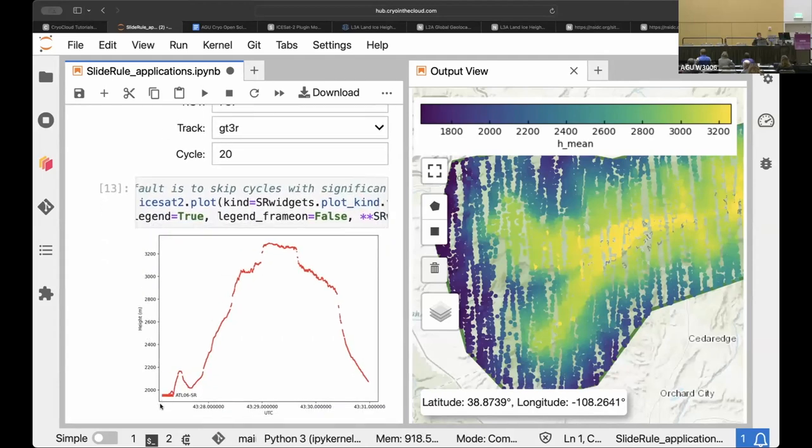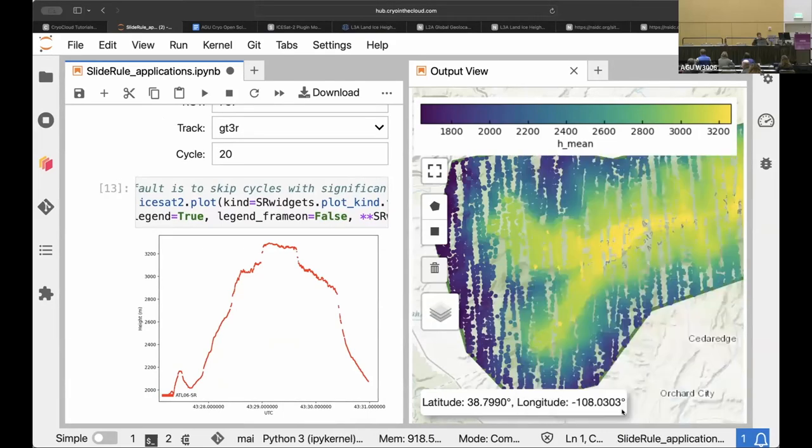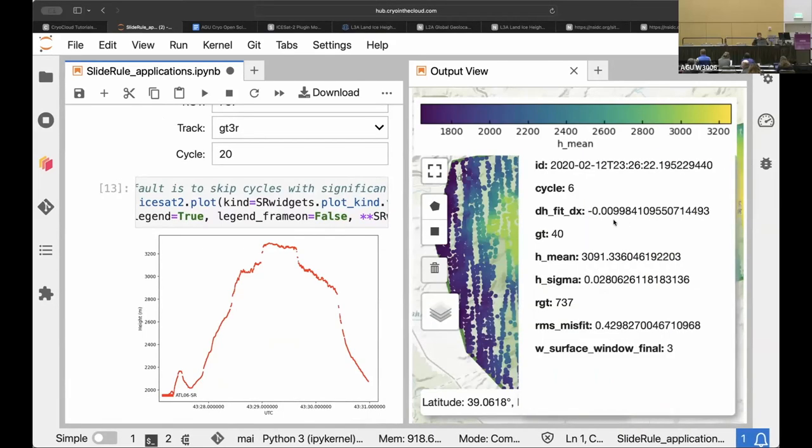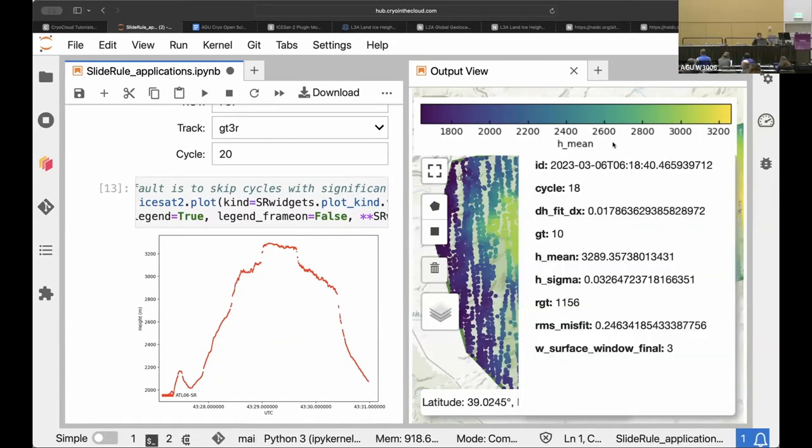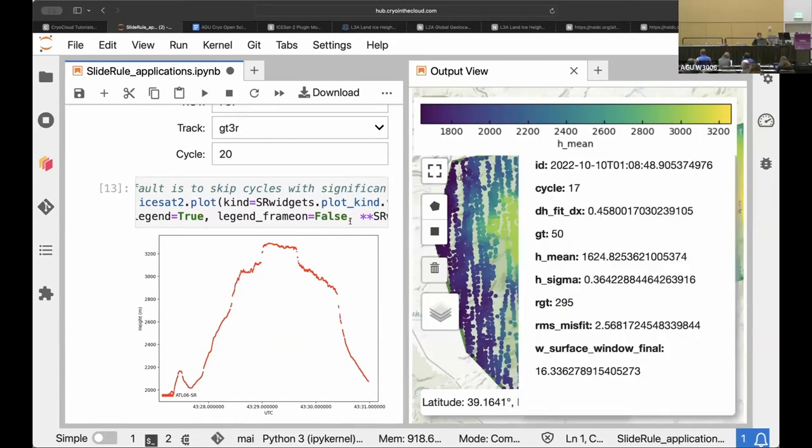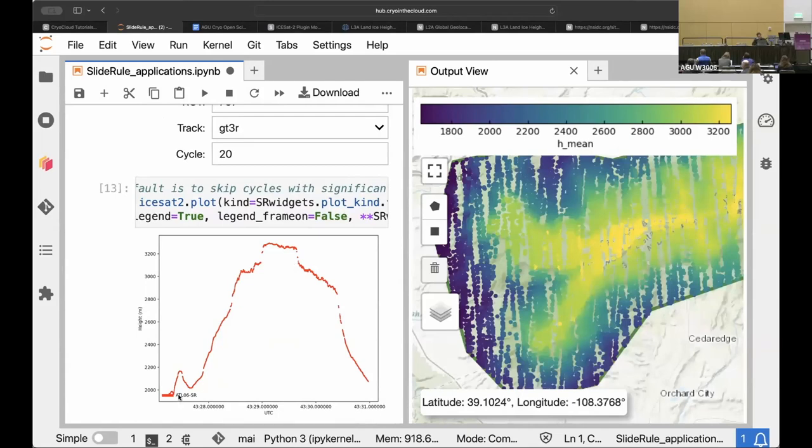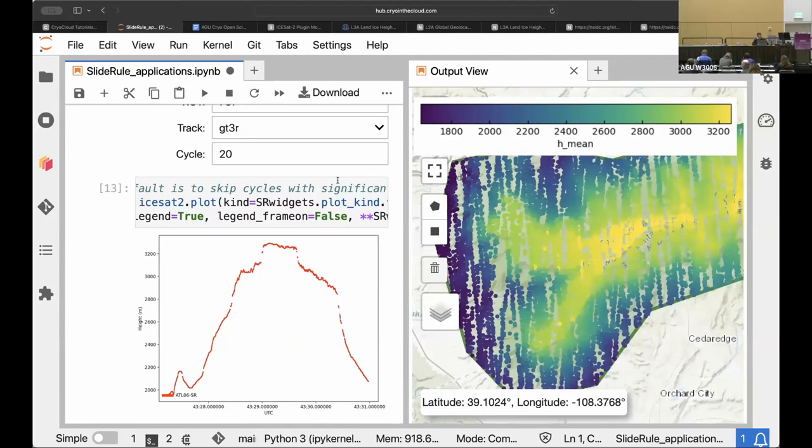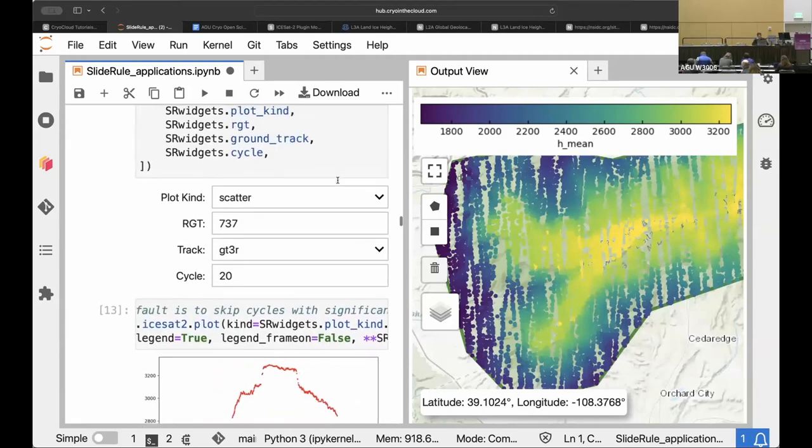And then there we have it. So this is one of the profiles along one of the tracks on the map here, and you can kind of see in the elevations going up to the top of the Mesa up at 3000 meters.